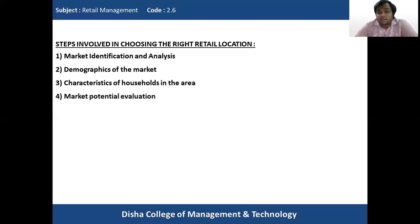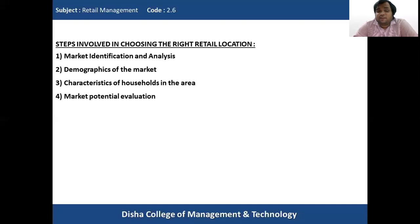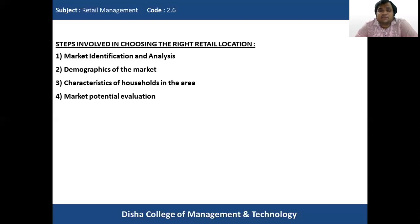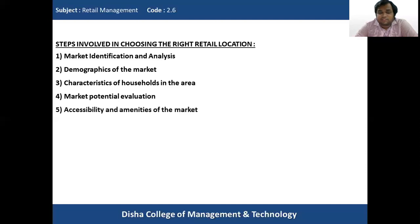Then comes market potential evaluation. He has to decide the market potential by understanding the household income, whether target consumers are available and have buying capacity, and what is the number of competitors in that area. Once he understands there is a target consumer, household income is good, and the market has good potential to grow, then he can decide to open his retail location at that particular site.